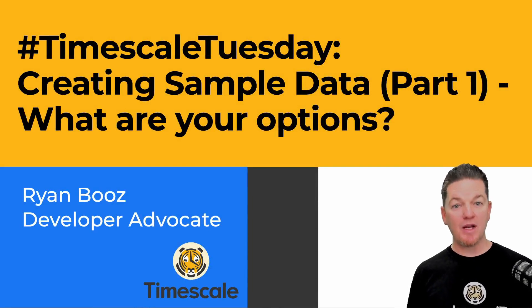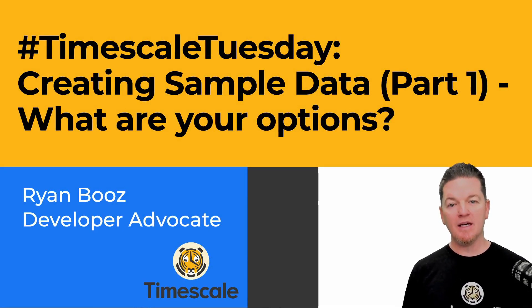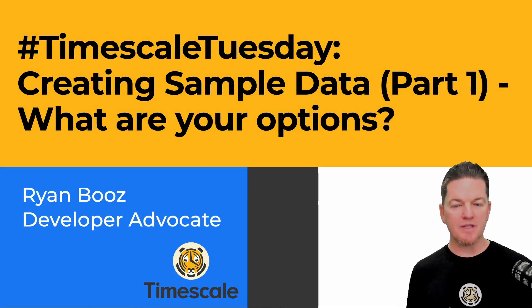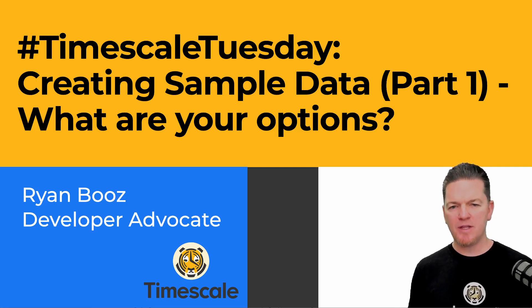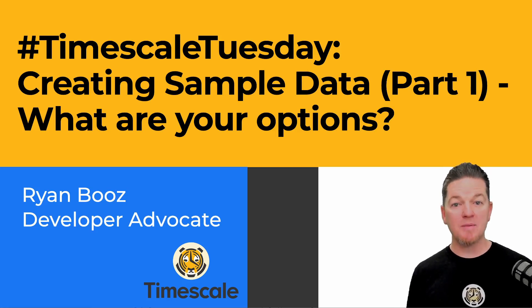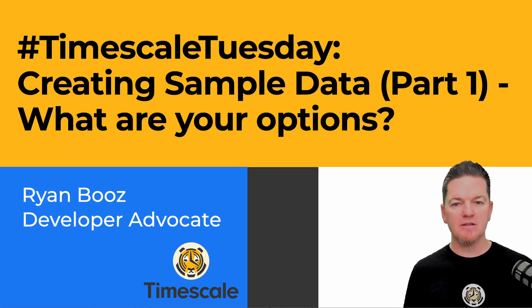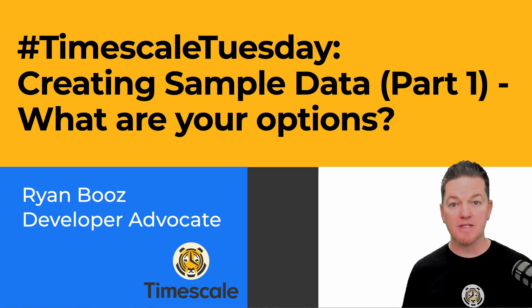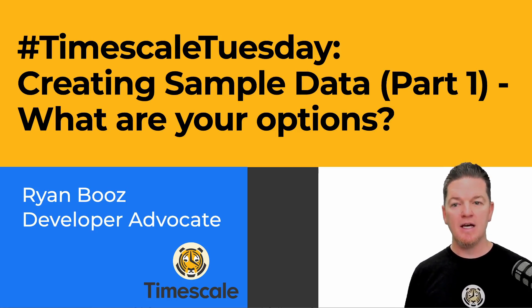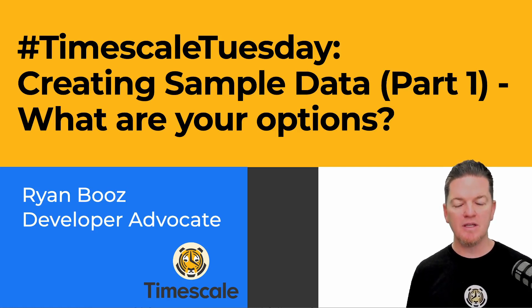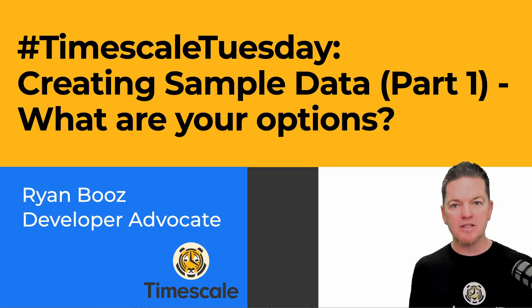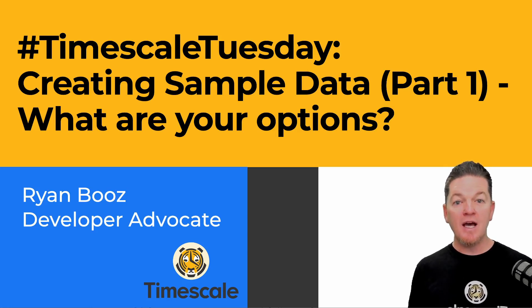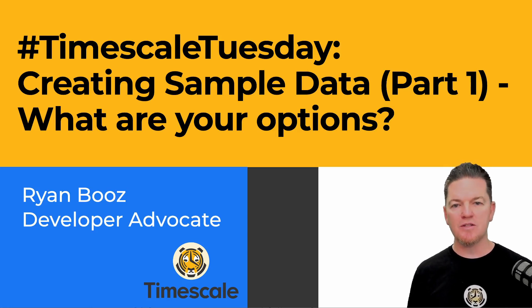For Timescale Tuesday this week, I thought I would start another multi-part series around creating sample data to use with Timescale and other databases, focusing on time series data. We get this question a lot as people explore Timescale in relation to other time series databases, whether it be a NoSQL database like Mongo or InfluxDB, and how to generate data that allows you to compare each of these options.